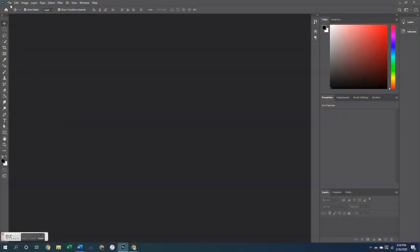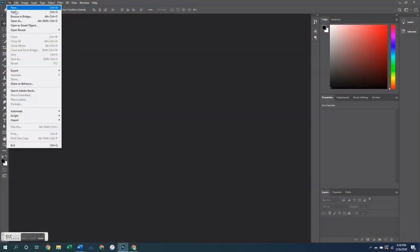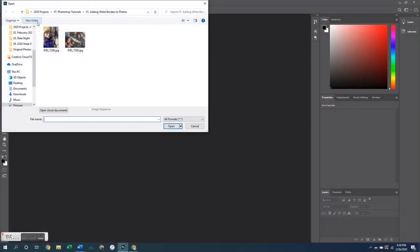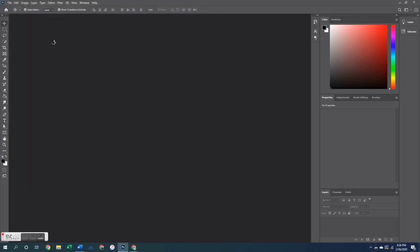Hi friends and welcome back to my computer screen. If this is your first time here, hello and welcome.